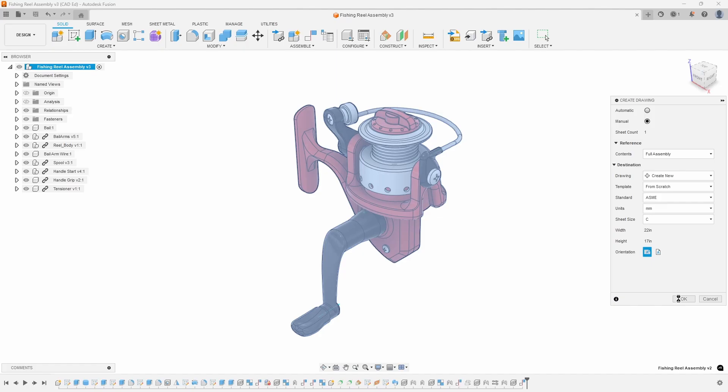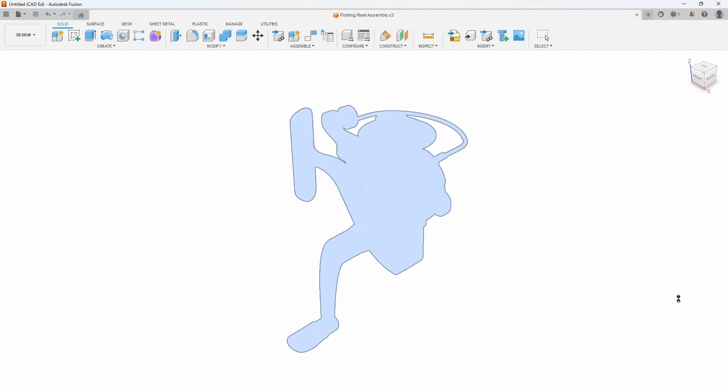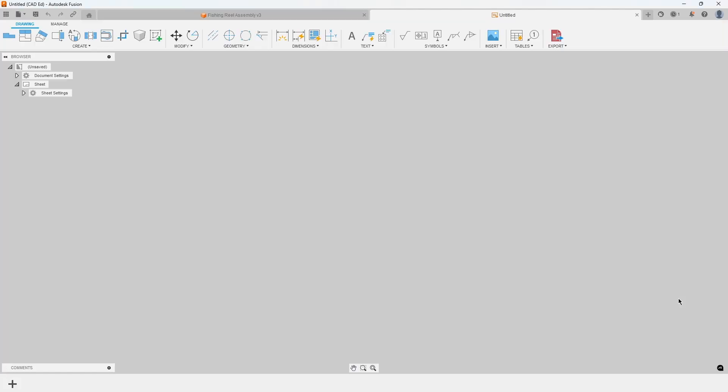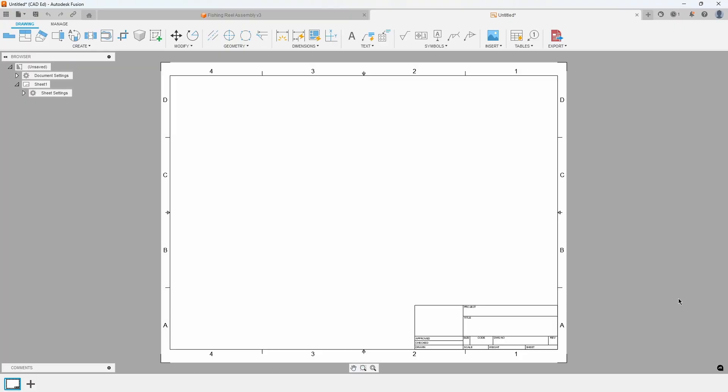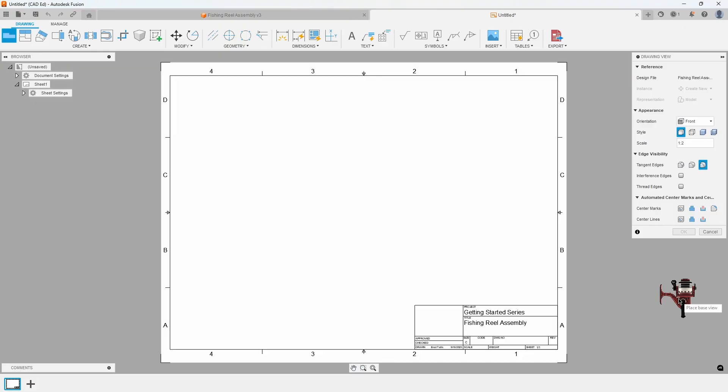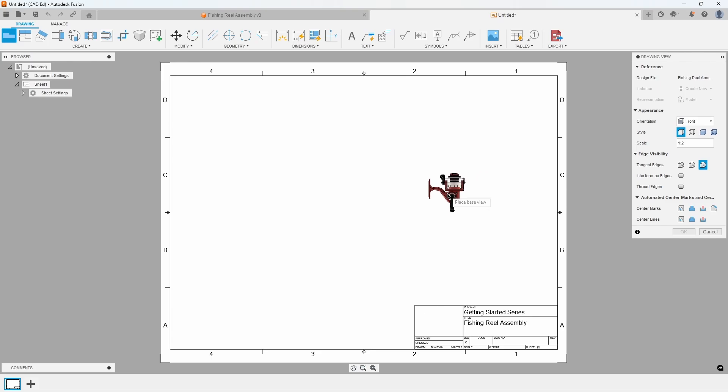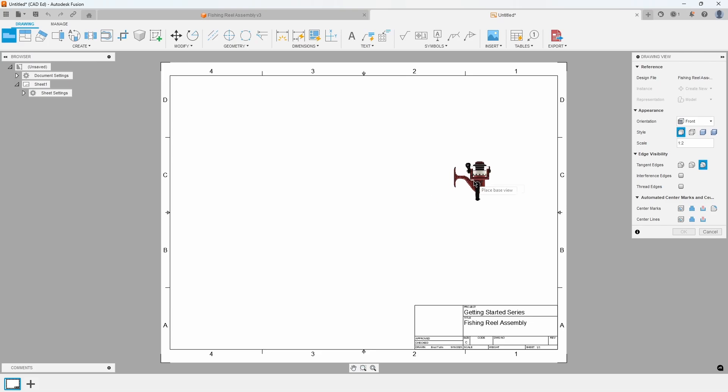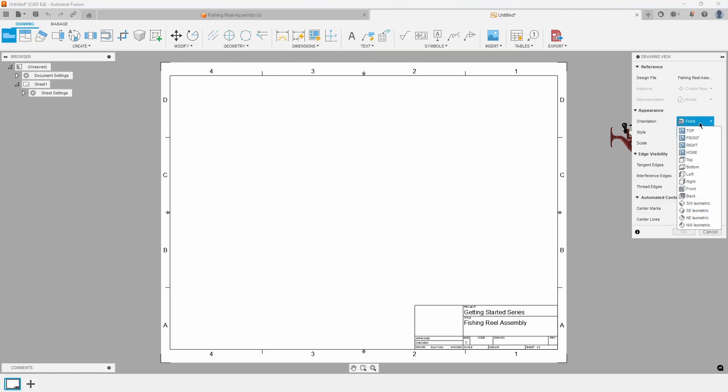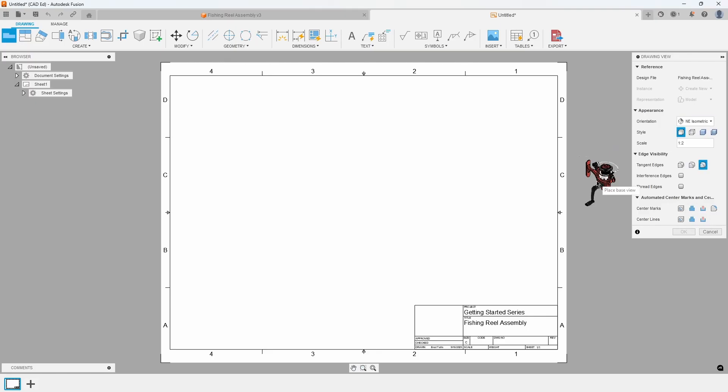Refer to Exhibit 1. A new Drawing Design tab will appear along with the C-sized title block. If you move your cursor, you will see a graphical thumbnail of the fishing reel assembly attached to the cursor. In the Drawing View dialog, change the orientation to Northeast isometric and notice how the thumbnail updates.